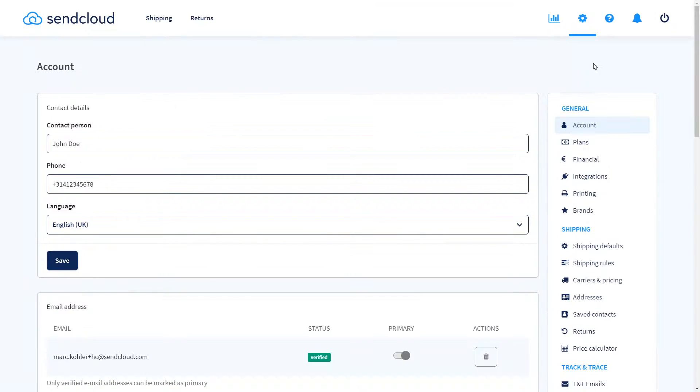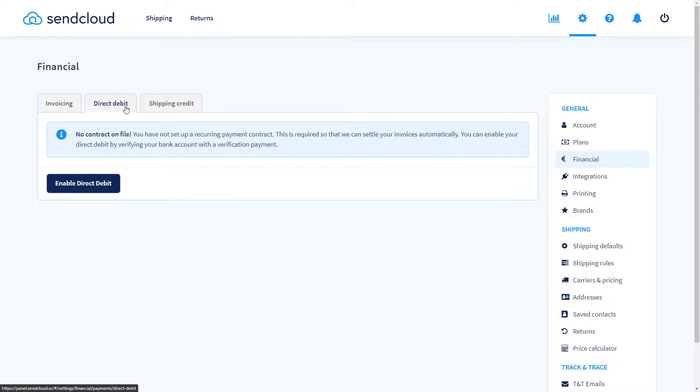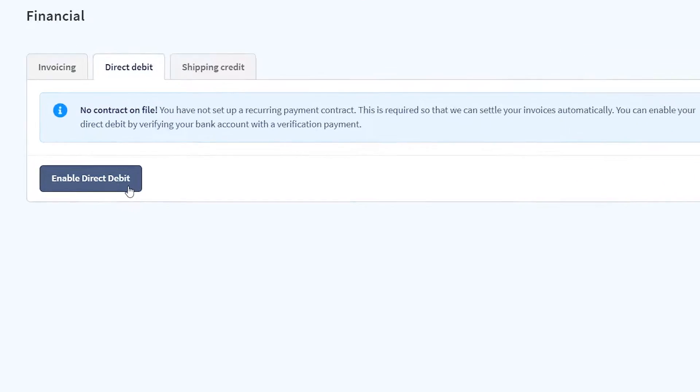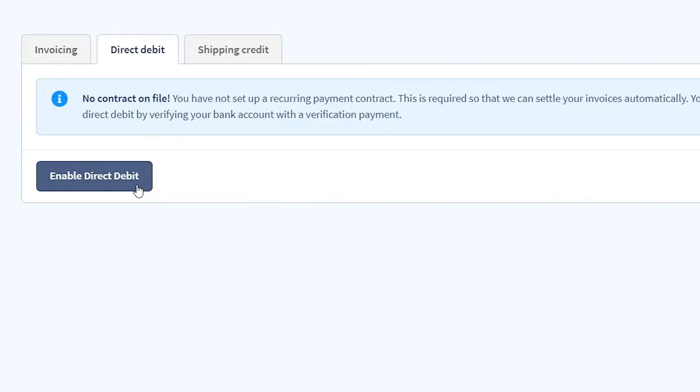After this, navigate to finances and set up your direct debit contract so you unlock label creation. On this page you can also find all of your past invoices for reference.